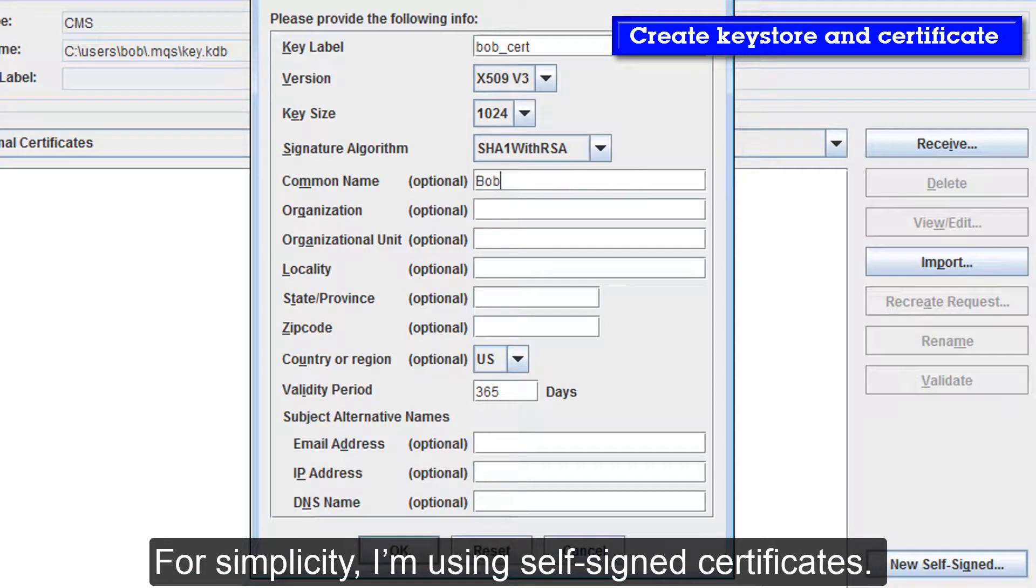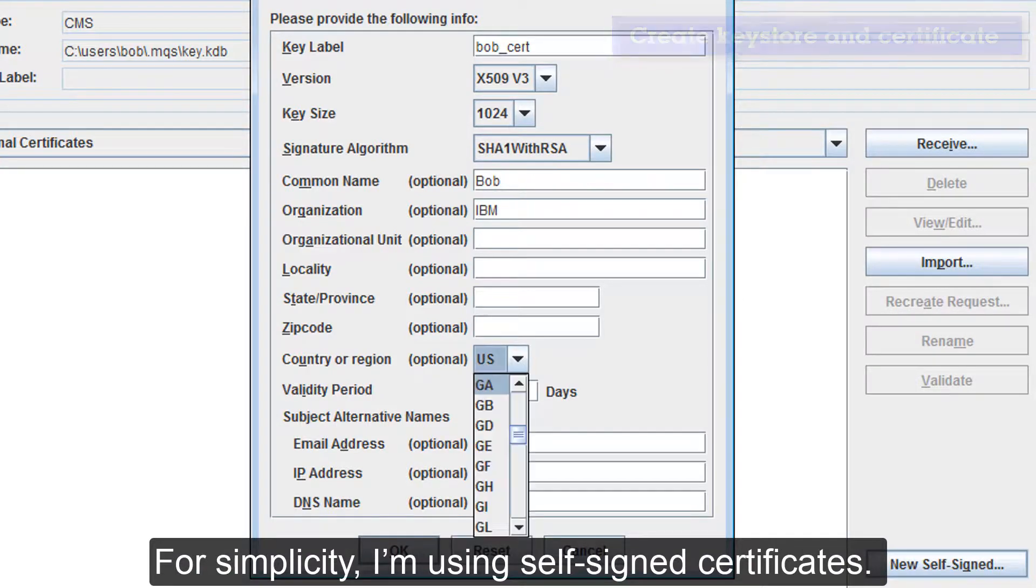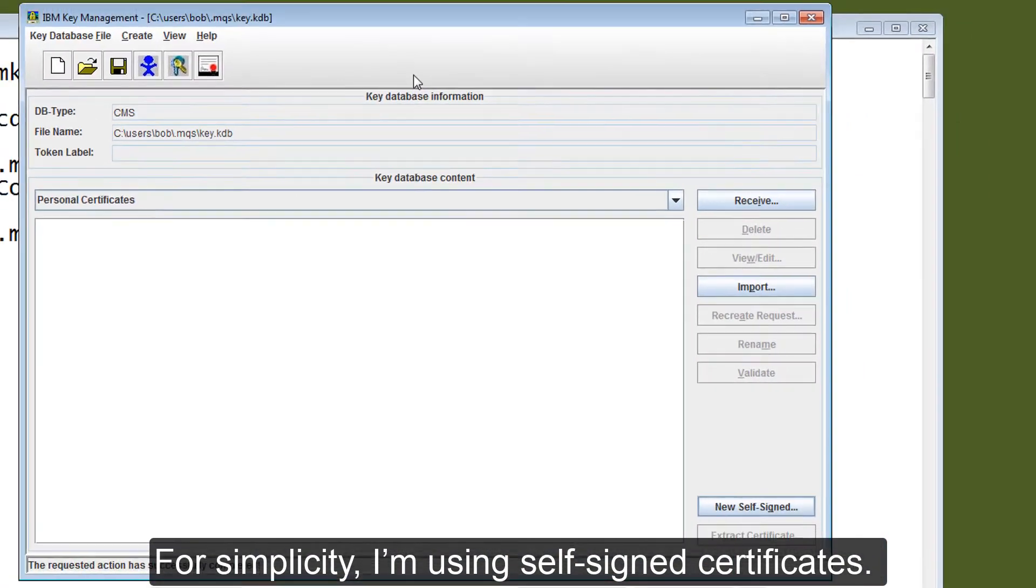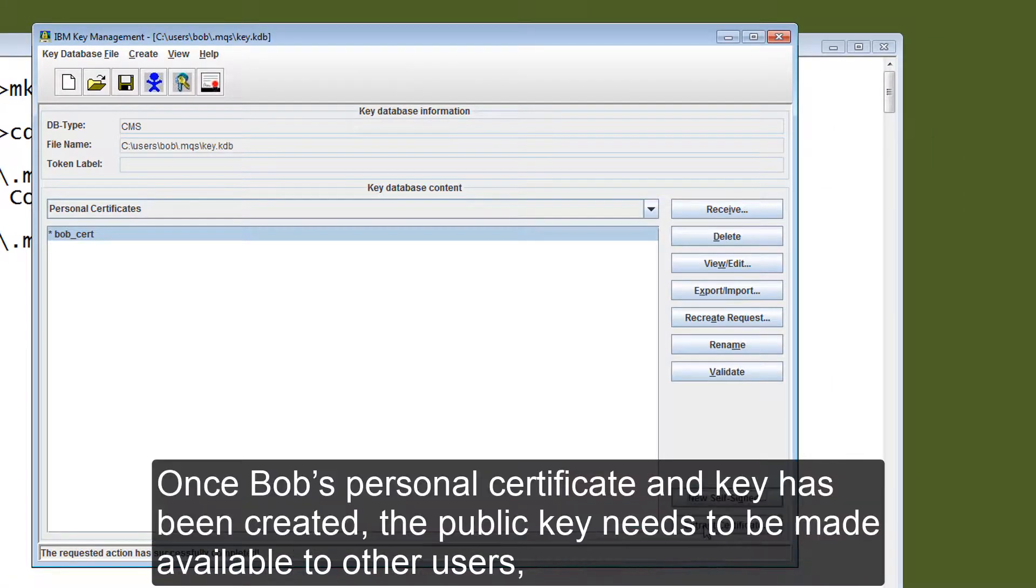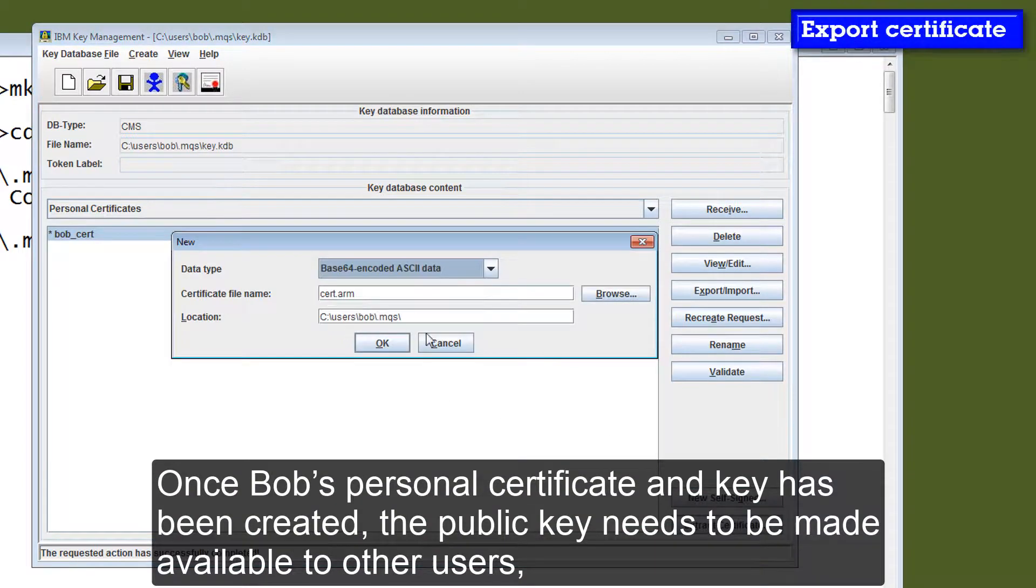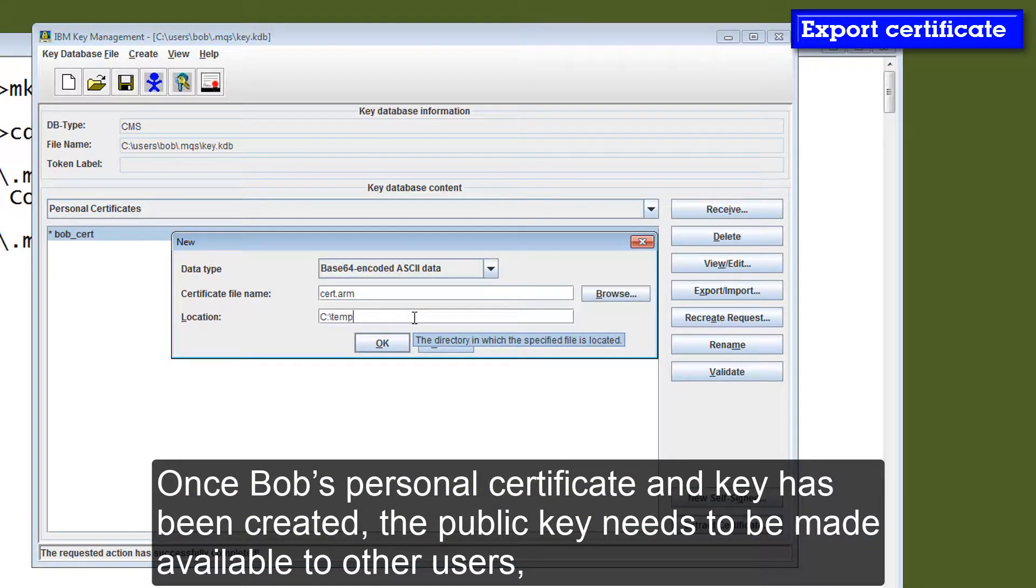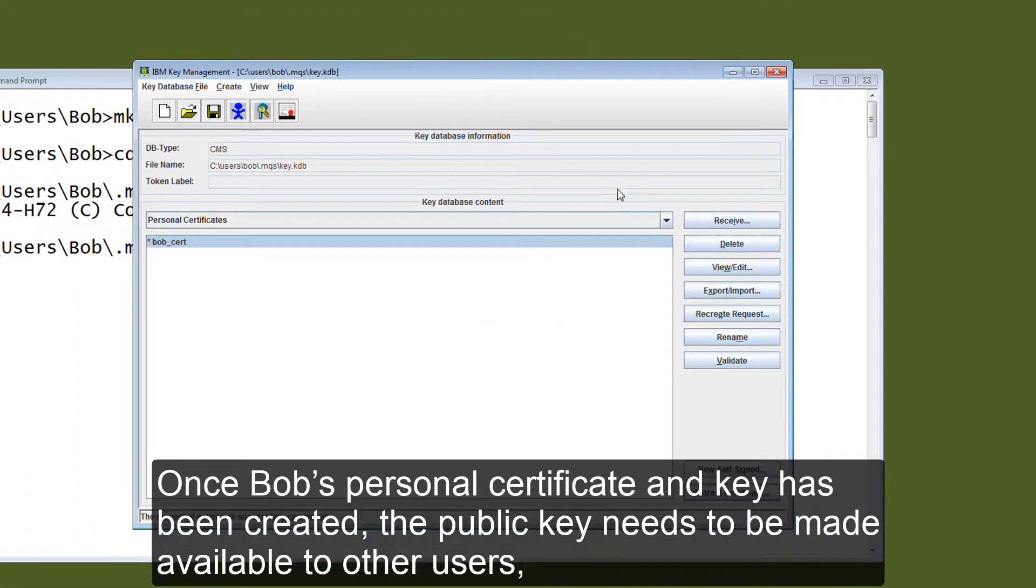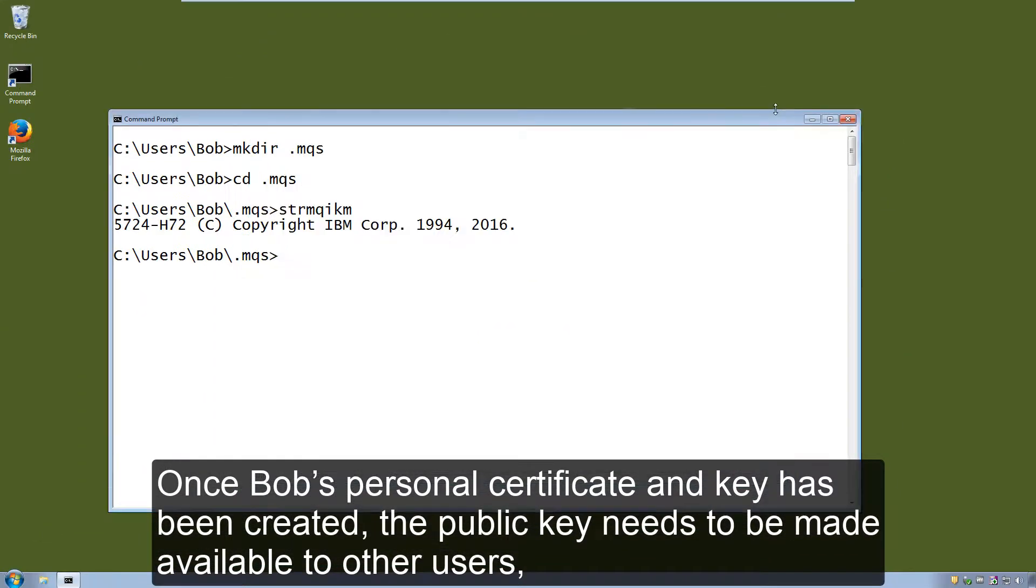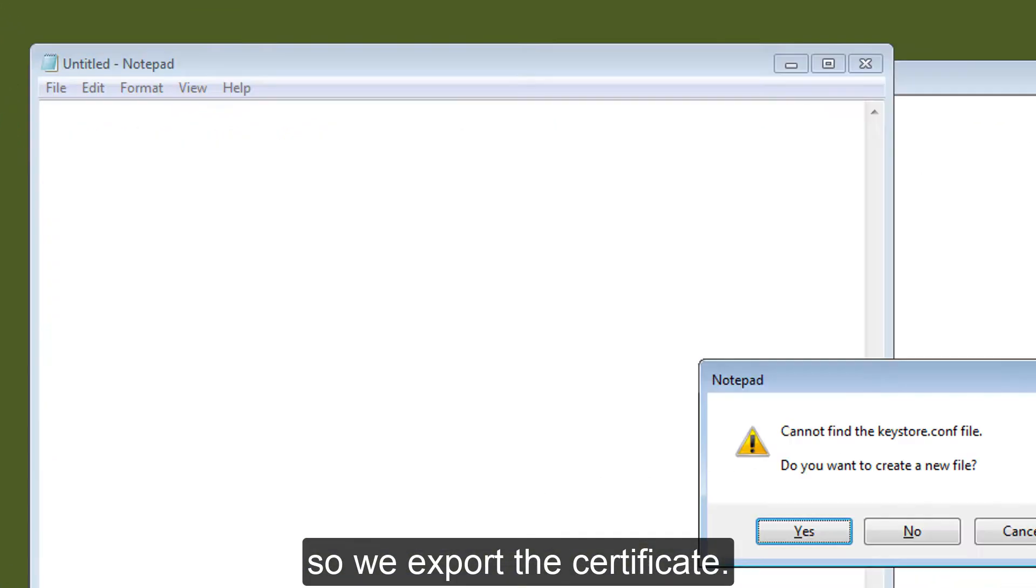For simplicity I'm going to use self-signed certificates. Once Bob's personal certificate and key has been created, the public key needs to be made available to other users, so we export the certificate.